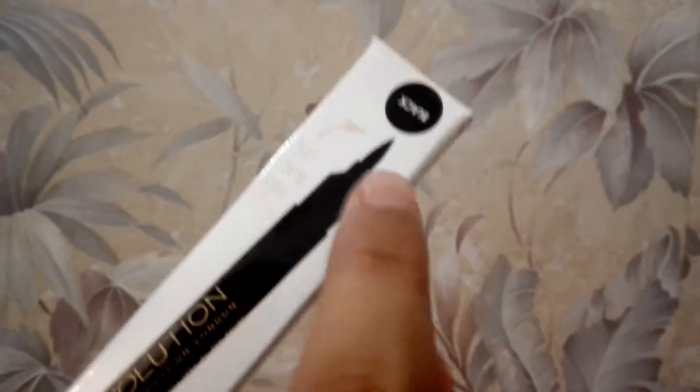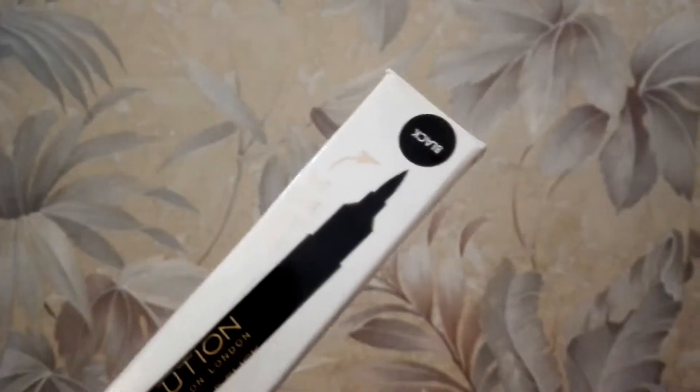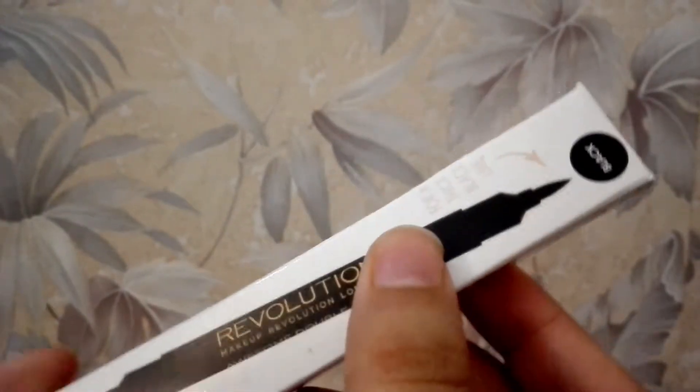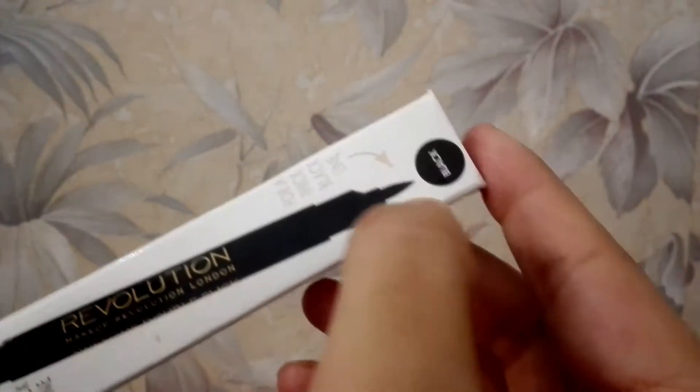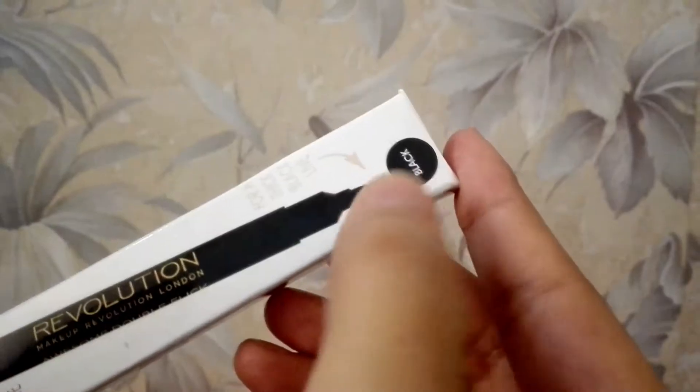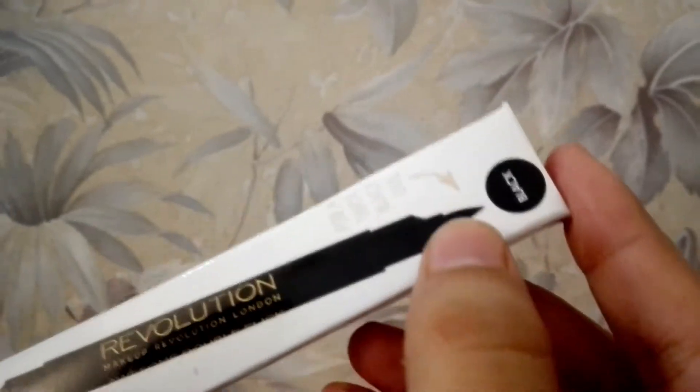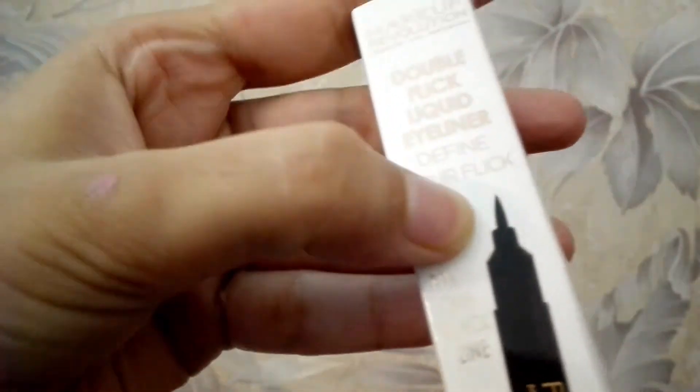If you want to make a thick eyeliner, you will use this. This is for a precise look.